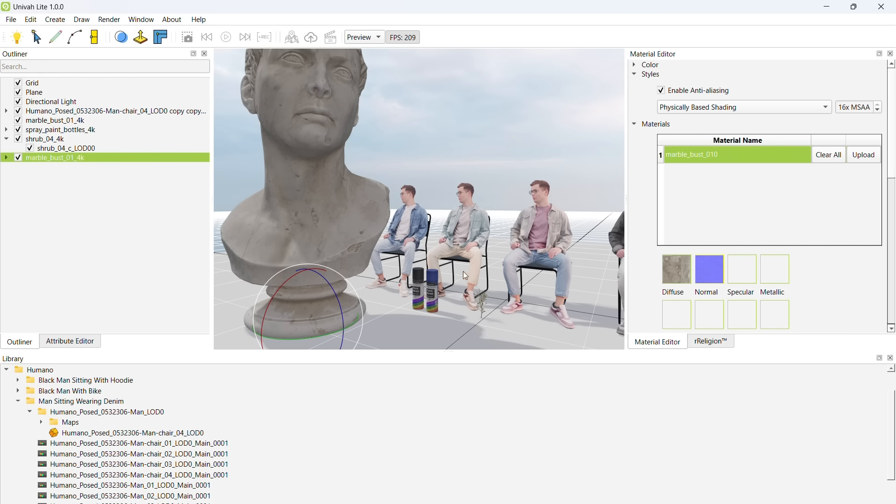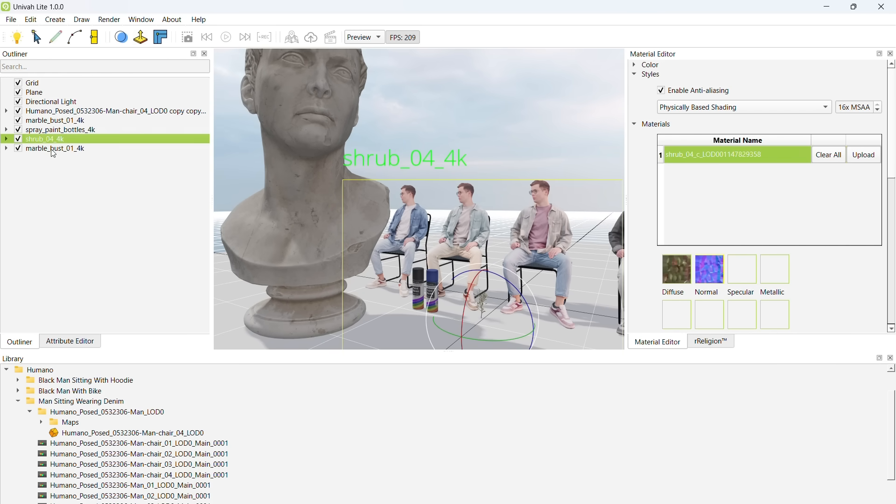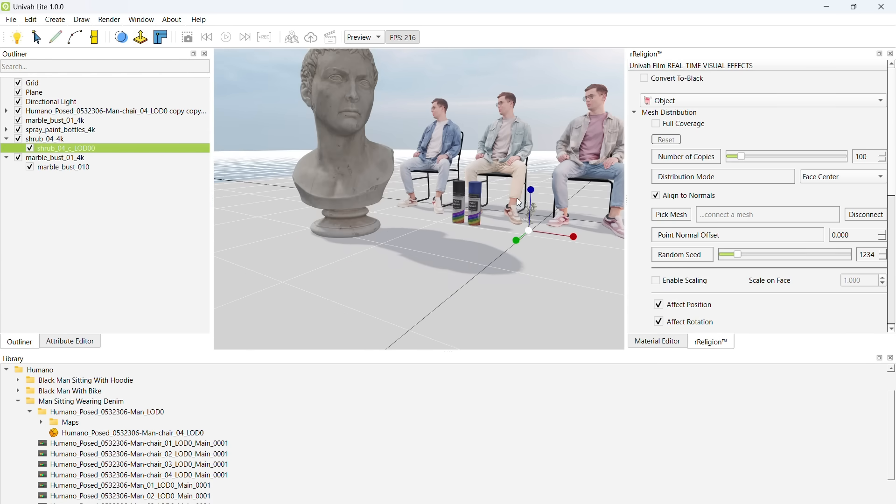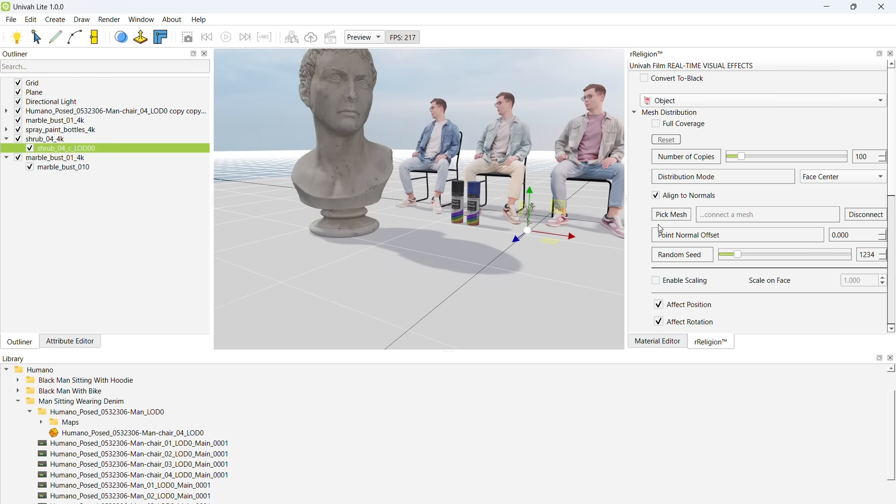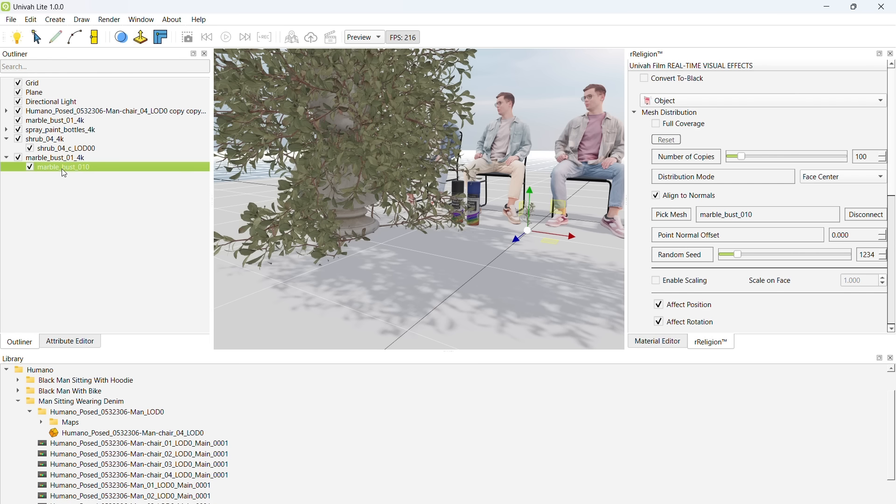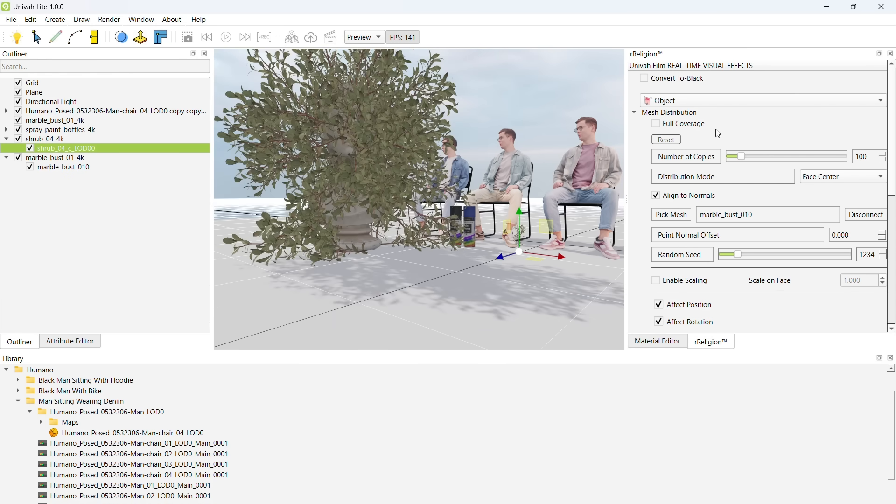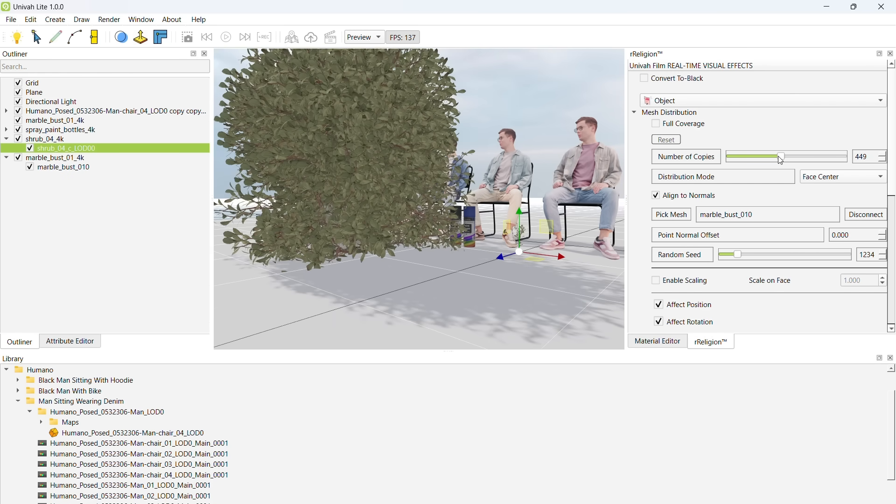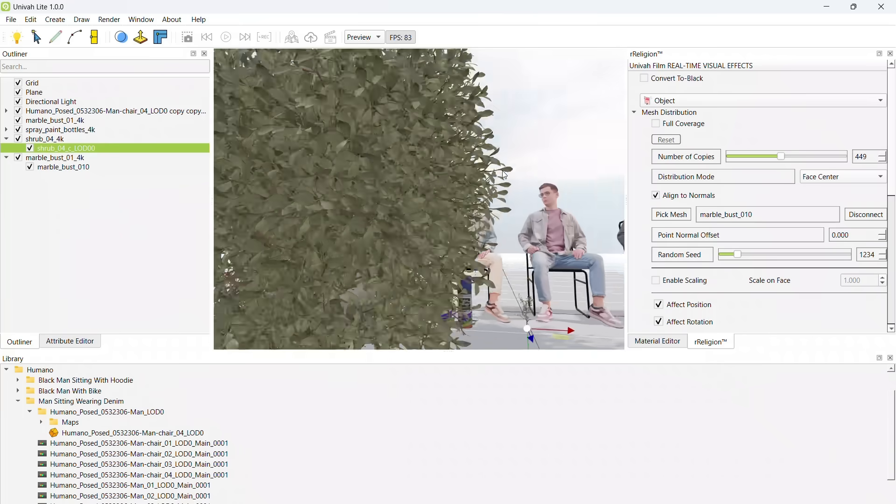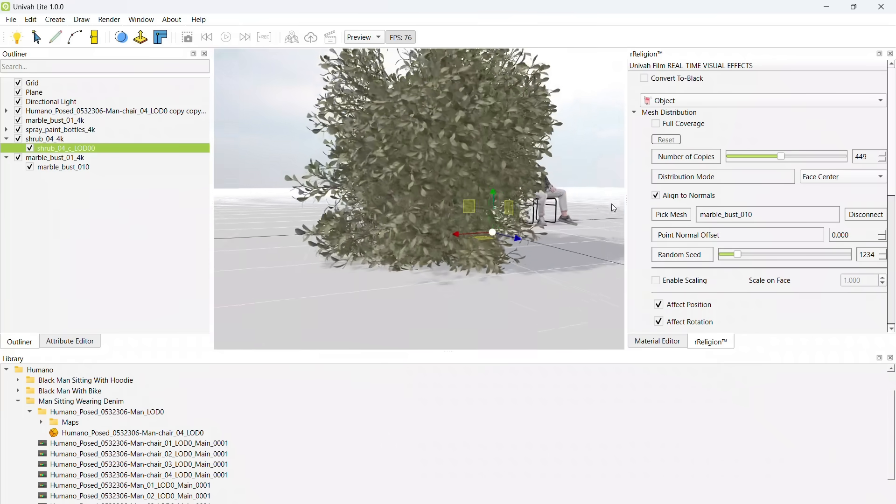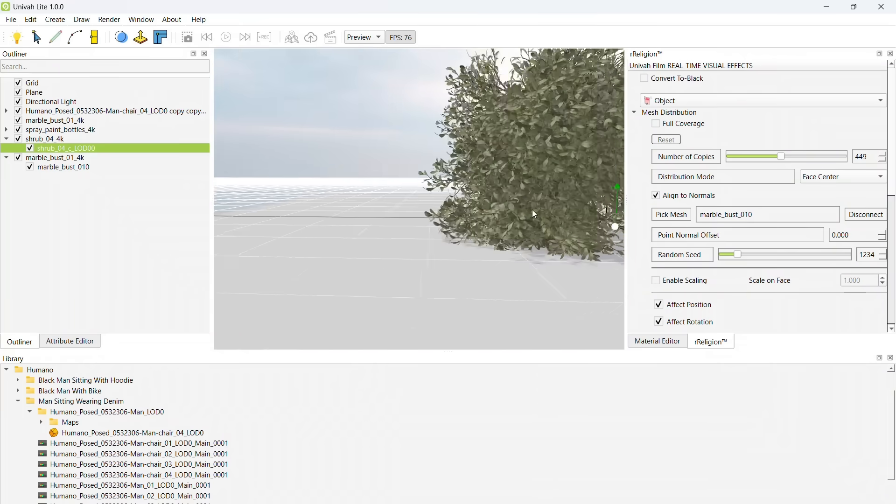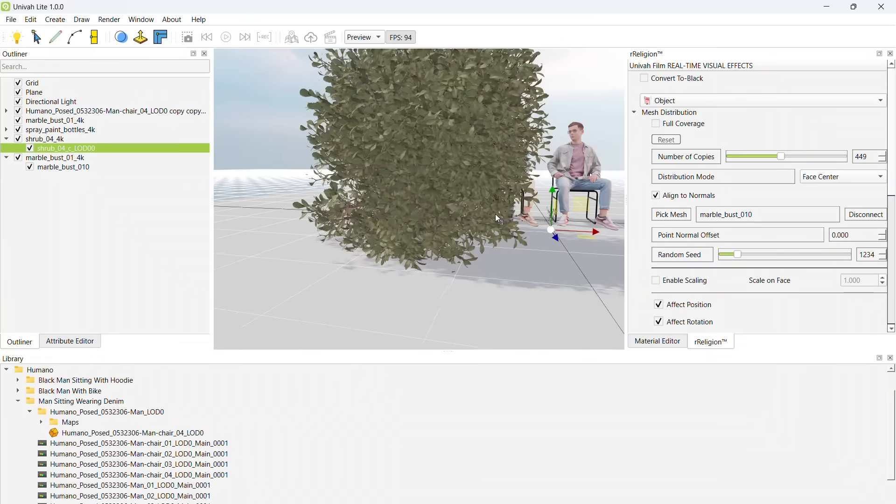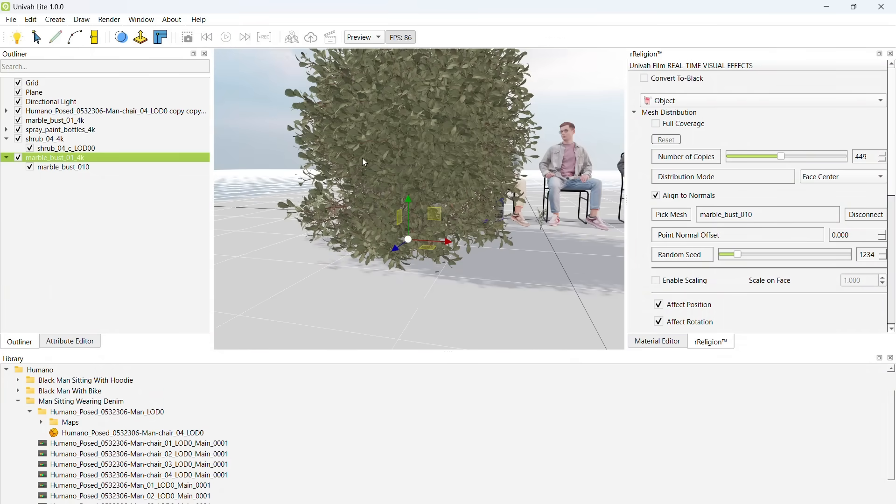Now, we are going to do what Autodesk Maya calls a mesh distribution of the flower shrub. In Unova and Cinema 4D, we call it object distribution.